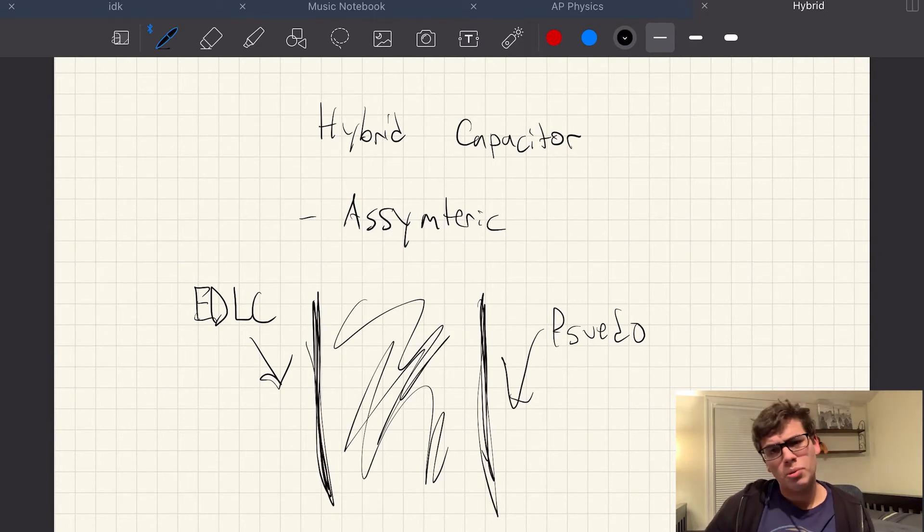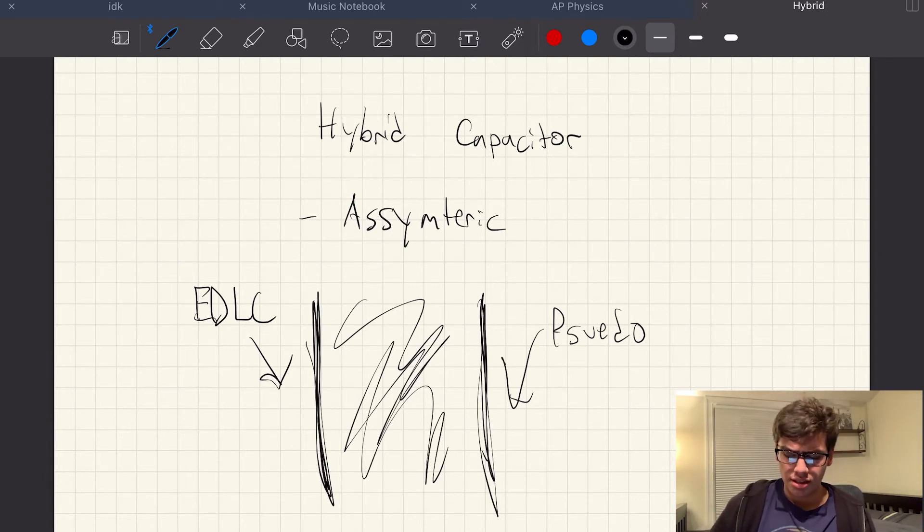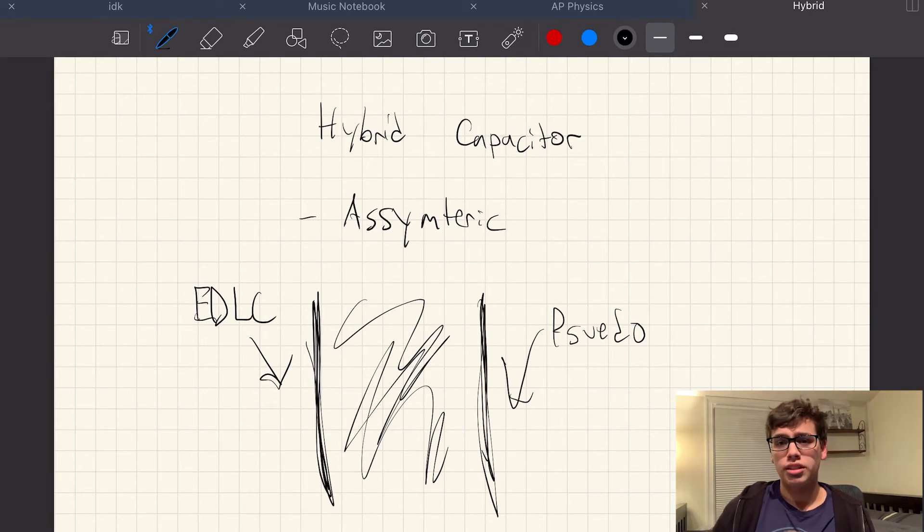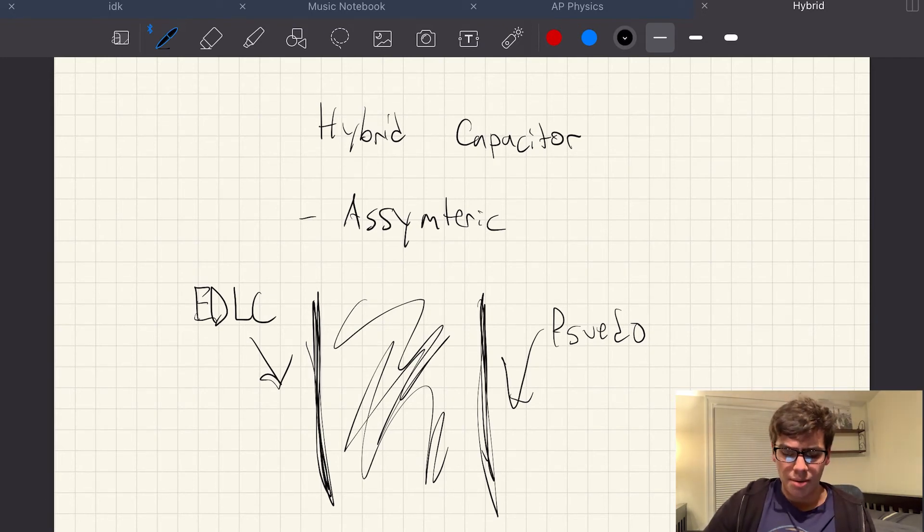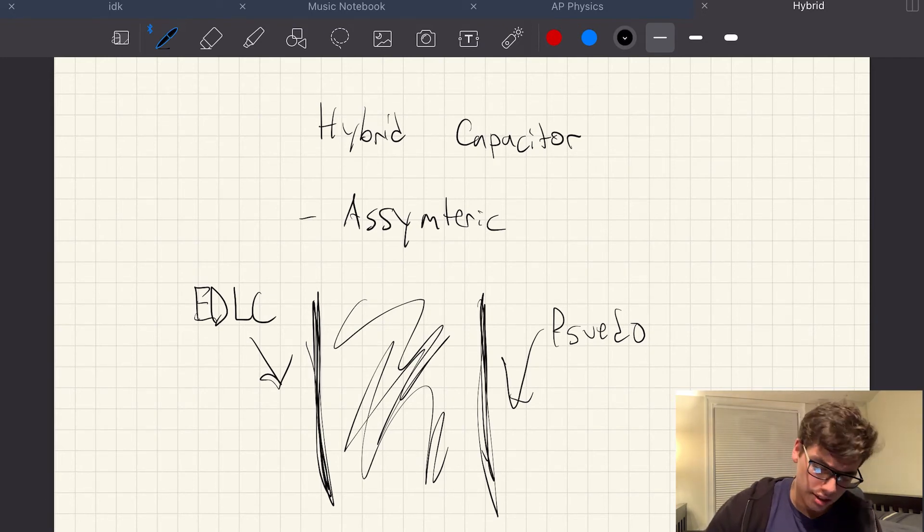that you may not get if, let's say, the EDLC was the anode and the pseudo was the cathode. It just deals with the way the electron flow works. And you may want to look more into that if you're really trying to get a deep dive into asymmetric hybrid capacitors.